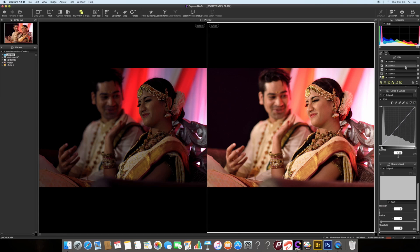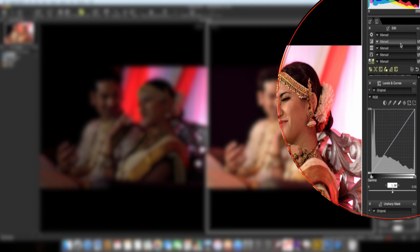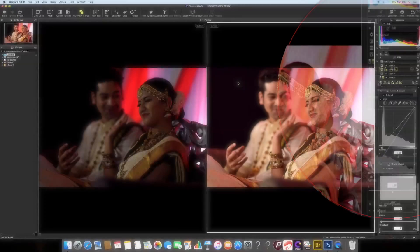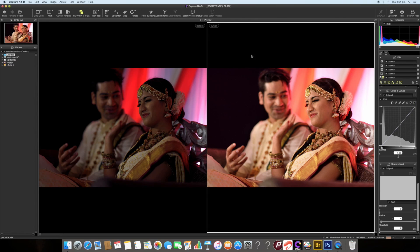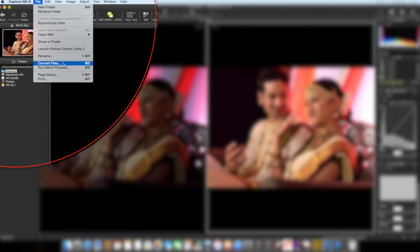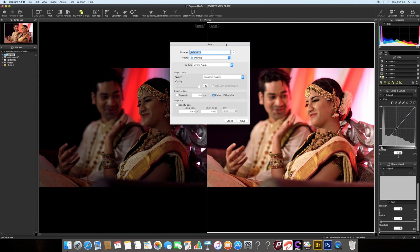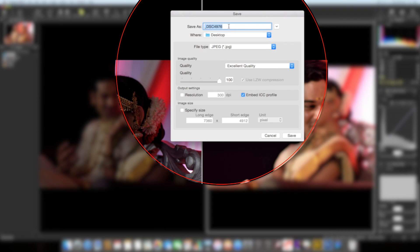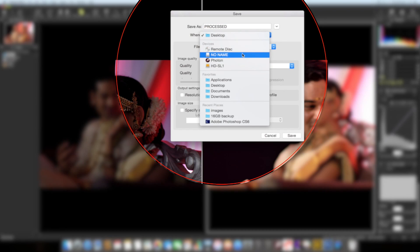The major tools primarily used to post process a NEF file — that is Nikon Electronic Format file — are exposure compensation, white balance, picture control, and tone. You can see the difference between the two images. Once the image is ready, go to File, then 'Convert Files', and a window will appear. You can keep the same filename or change it, for example naming it 'processed', and choose a destination such as desktop.